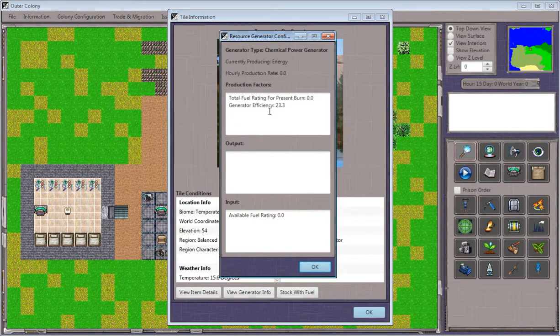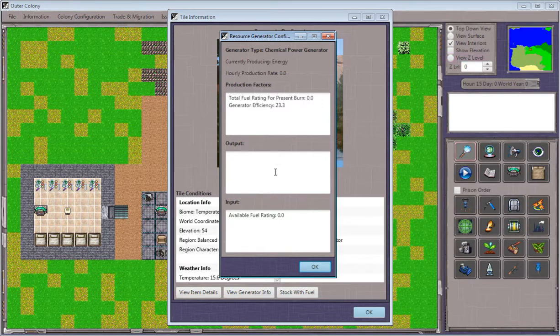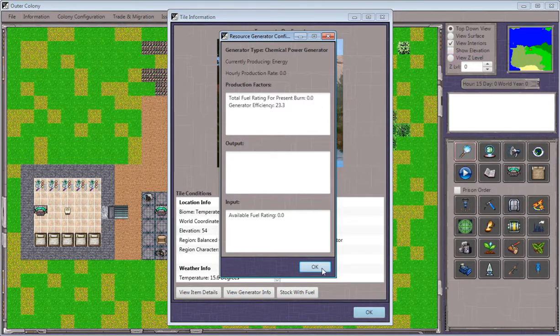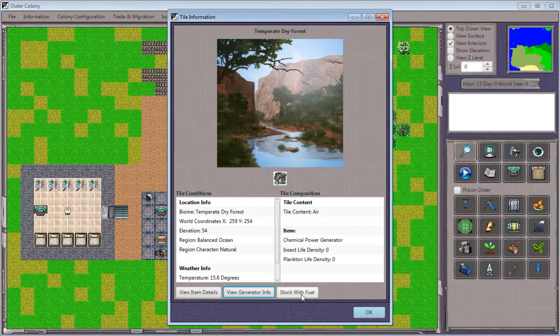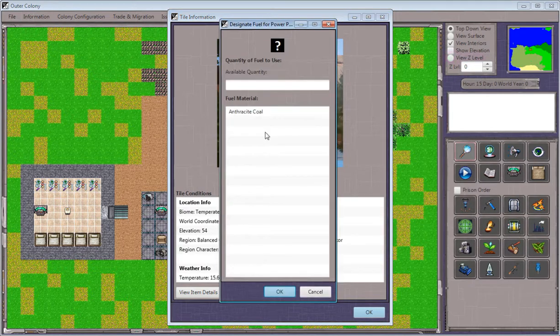We can see that there's no fuel present for burn right now, and so we're going to have to stock it with fuel. If we want to stock our chemical generator with fuel, we click the stock with fuel button.